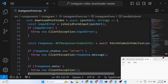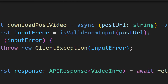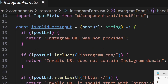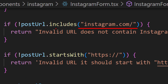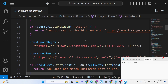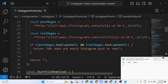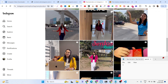In the downloadPostVideo function, we first call isValidFormInput to check whether the URL is valid or not. We are using a regular expression which includes 'instagram' and 'https' to check if it's a valid URL. If it's not a valid URL it will say 'URL does not match Instagram post or reel'. It works with reels as well — you can download reels too.